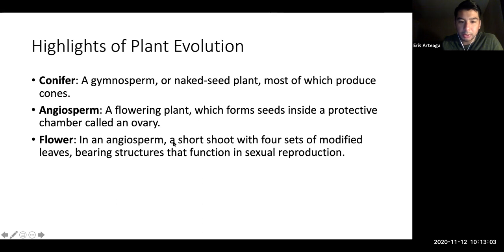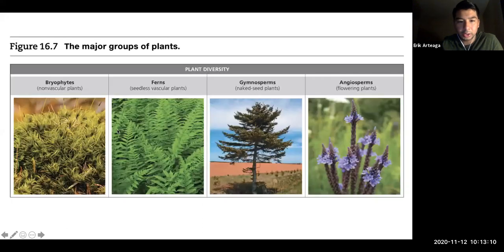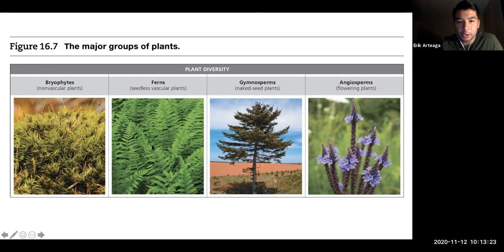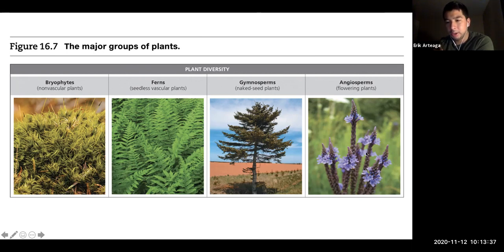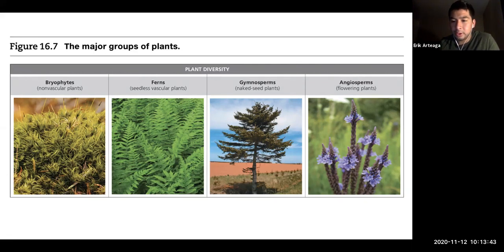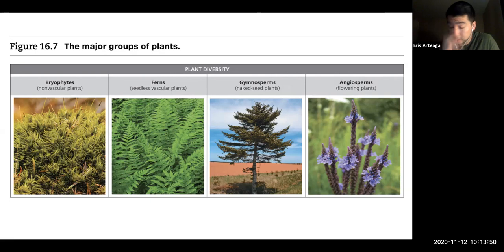A flower is a short shoot with four sets of modified leaves that function in sexual reproduction. Here's an overview of plant diversity: bryophytes are non-vascular with swimming male gametes; ferns are similar but vascular; gymnosperms produce pollen released into the air; angiosperms produce pollen directed by bees, insects, or birds to other plants for fertilization.